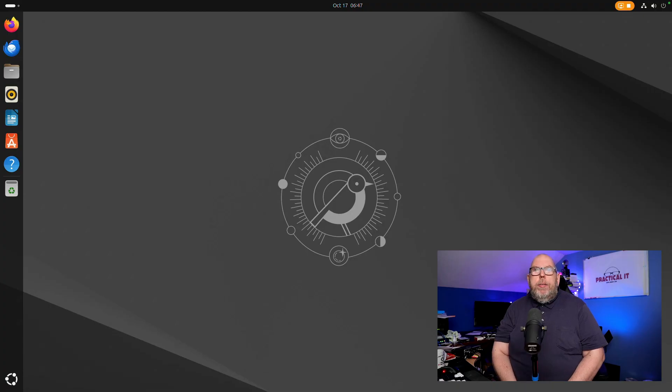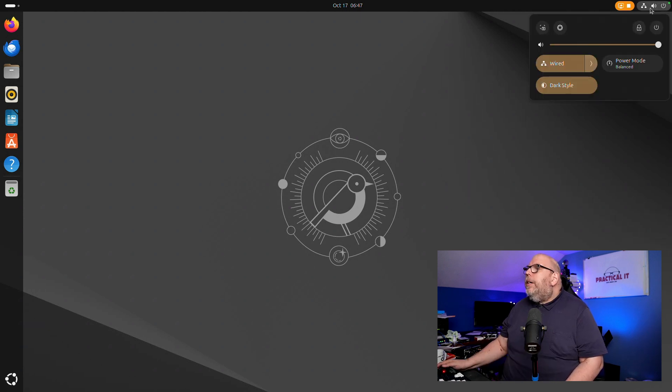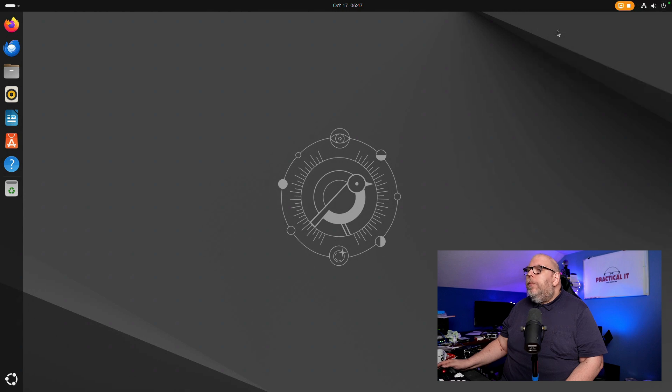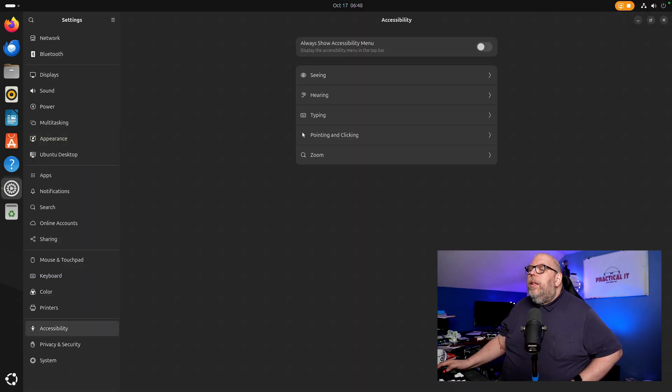How about some new settings? Something's always changing in settings right? Let's take a look. Come up to the top and hit the cog for settings. There are several things to look at.